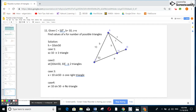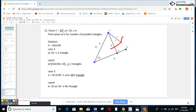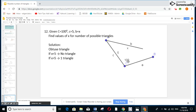Final summary problem: triangle ABC, angle C is 50°, side b is 10, and side c is x. Find all possible values of x for the number of possible triangles. First find H equals 10 times sine 50°. Case 1: if x is greater than or equal to 10, one triangle. Case 2: if x is between H (10 sine 50°) and 10, two triangles. Case 3: if x equals H, one right triangle. Case 4: if x is less than H, no triangle. For the obtuse example with angle 100° and side 5: if x is less than 5, no triangle; if x is greater than 5, one triangle.